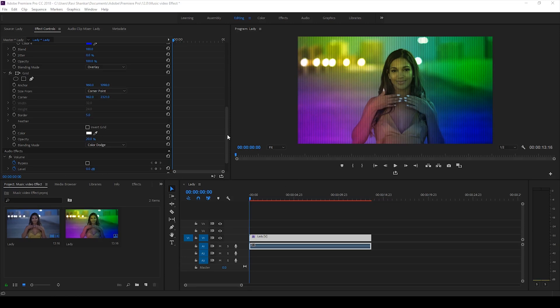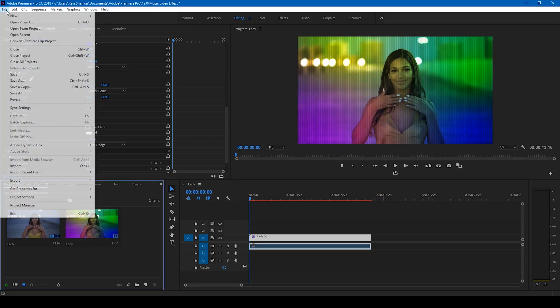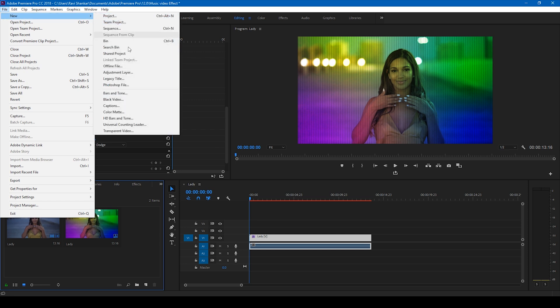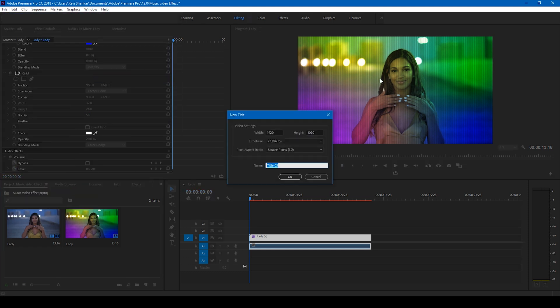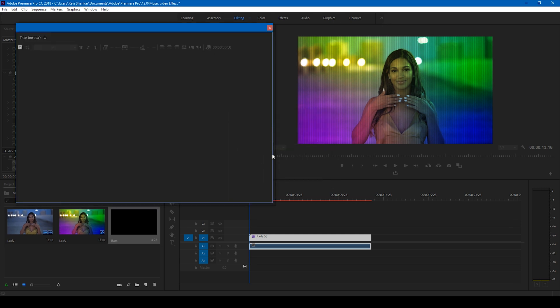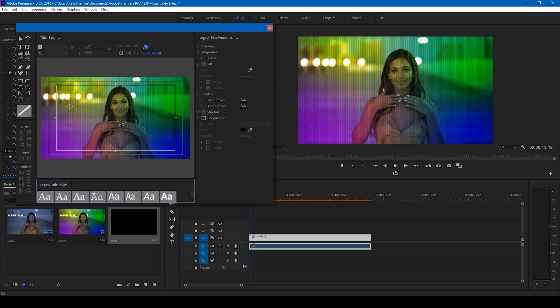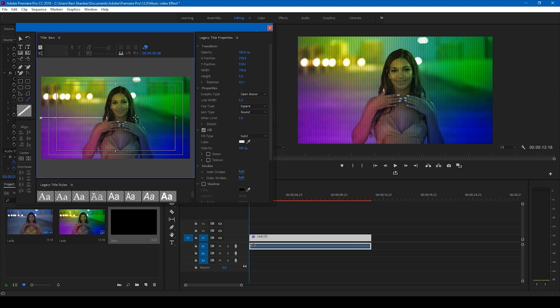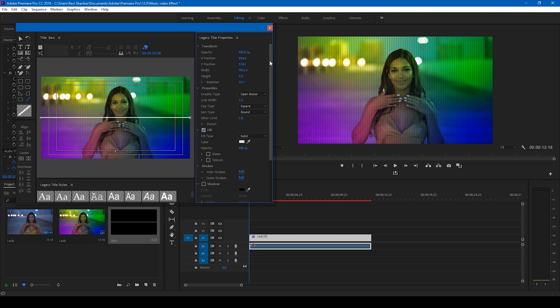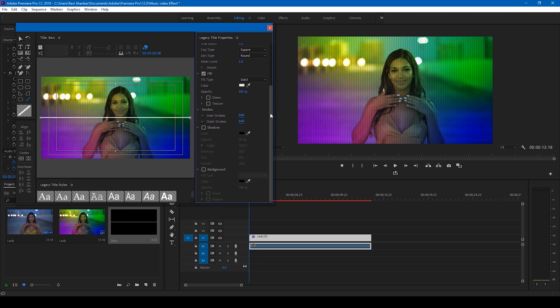Once this is done, we can also add a new legacy title to generate a bar effect that moves from the center to the top. I'll name this 'bars'. Premiere Pro is all about creativity, so you can do anything that enhances your video look. I'll create a line just like this.